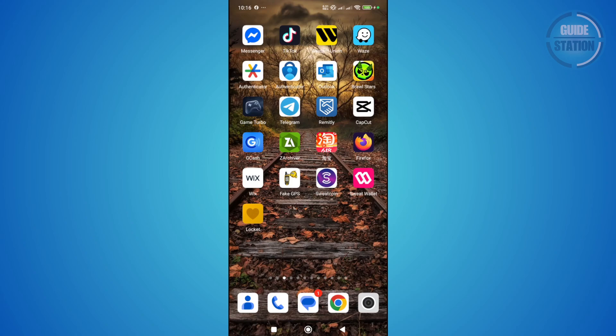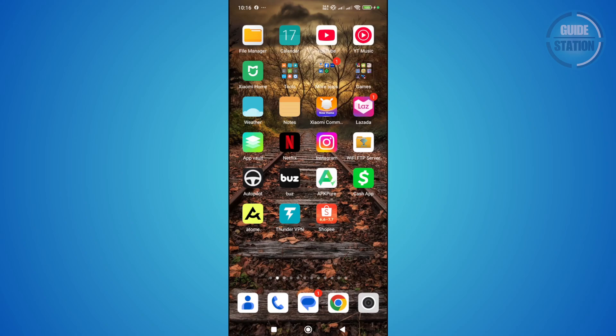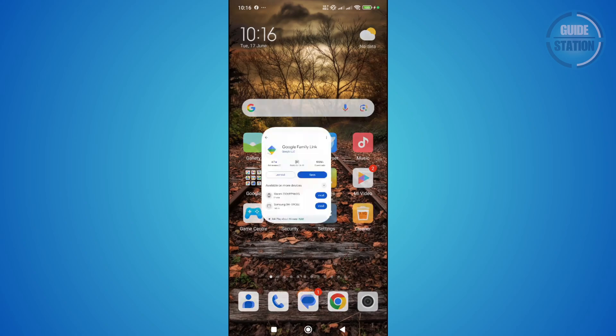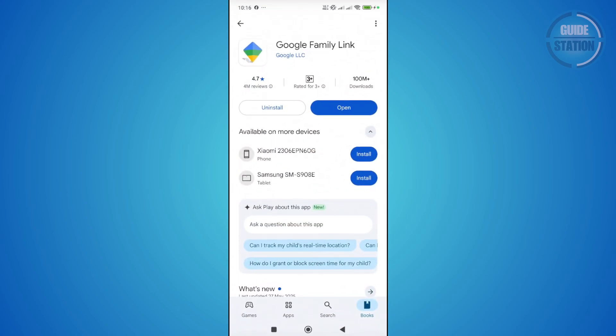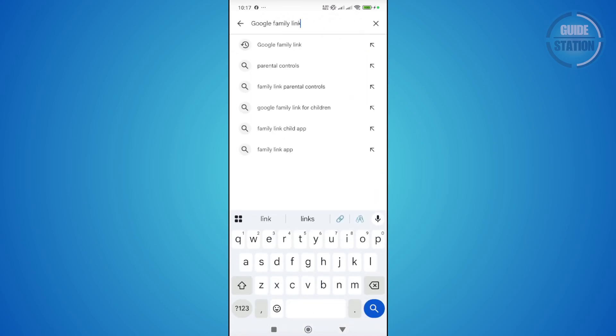First things first, you want to make sure that Telegram is fully updated. If the app is not updated and does not have the latest features, it might freeze. In this case, open up Google Play Store or any app store you're using to update your apps, and go to search.